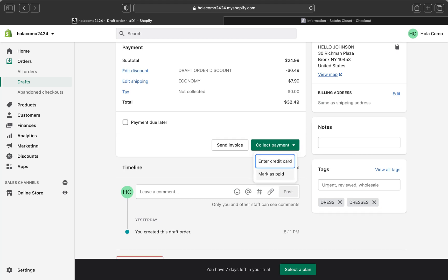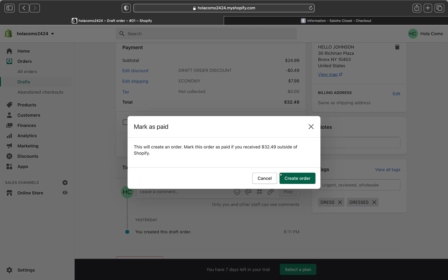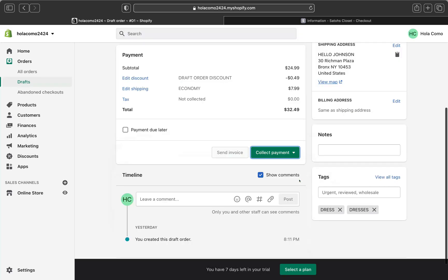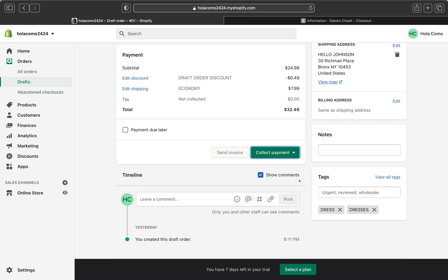Another option is 'Mark as Paid.' When you click 'Mark the Order as Paid,' no payment will actually be collected for the order, but an order confirmation email is sent to the customer. Do not mark as paid if you have already sent the customer an invoice and want them to pay through checkout — the checkout link won't work and the customer won't be able to complete the process. To finish, click 'Create Order' and the draft order becomes an order viewable from your Orders page.